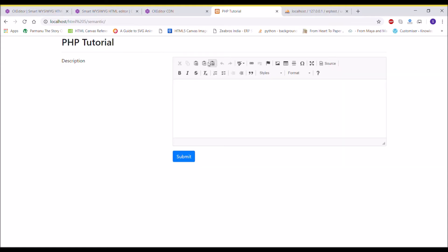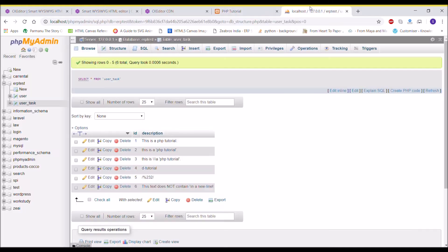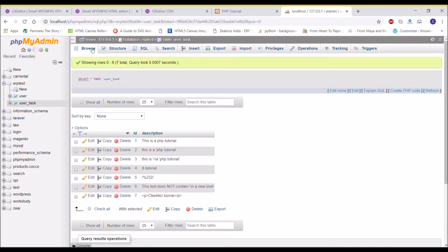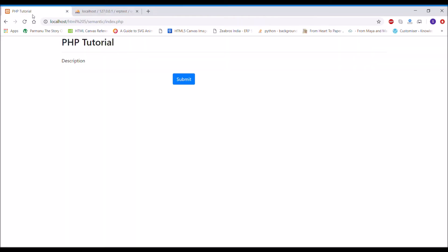So in my last video I have shown you how you can integrate standard CK editor with your text area and insert that into your MySQL database. So let's get started with this video.